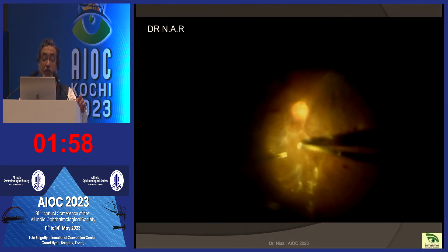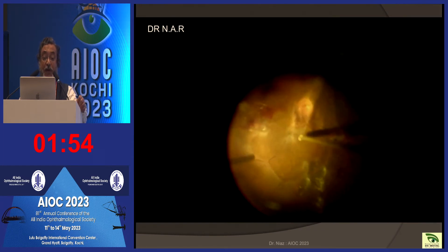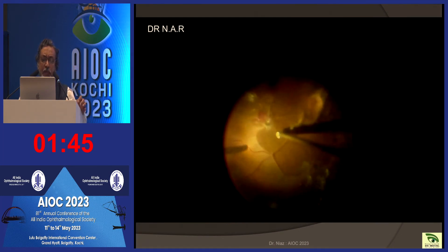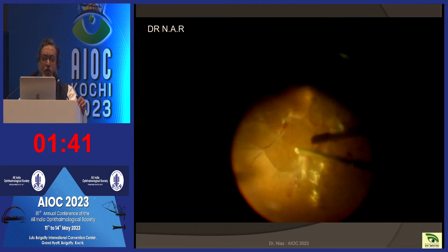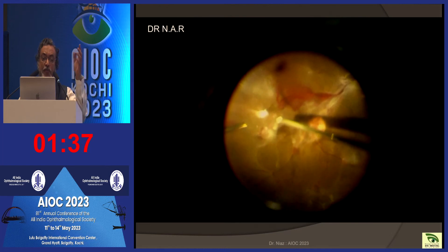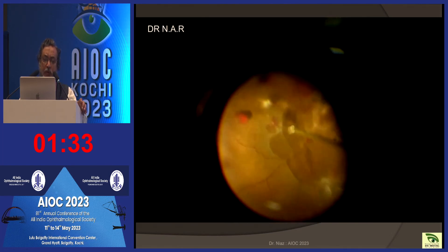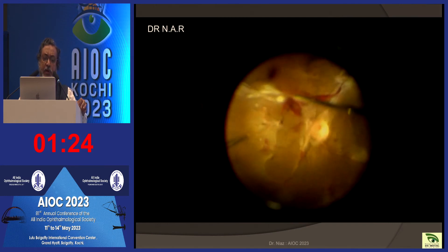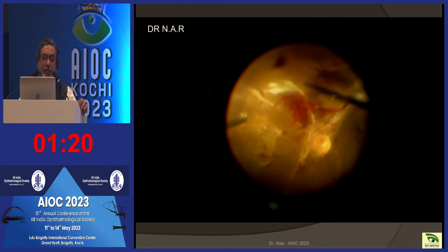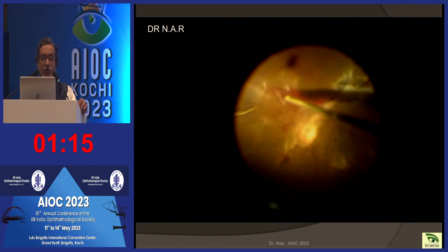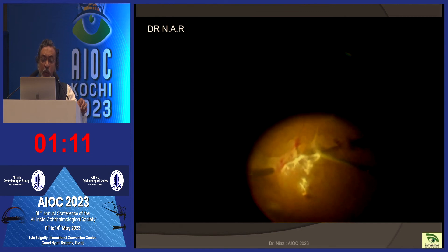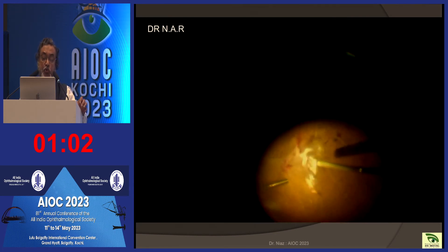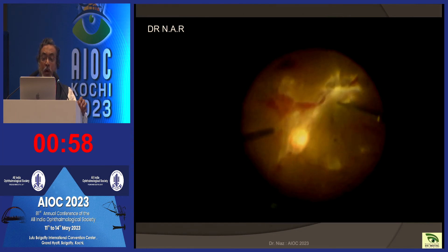Sometimes the membranes are very thin, and getting into and understanding the plane is very important. With new cutters where the opening is very near the tip, things have become much easier and safer — we can gradually find a plane and lift the posterior hyaloid face. Once lifted, we dissect the whole retina and prevent too much traction to avoid tears. You are bound to have one or two small tears in most of these cases, which is acceptable because with laser and a little tamponade, even gas, the retina settles. With new instruments and vitrectomy machine parameters, surgery has become much easier than 20 years ago.